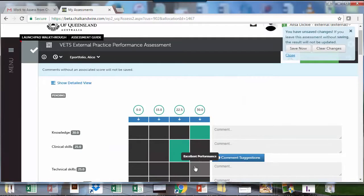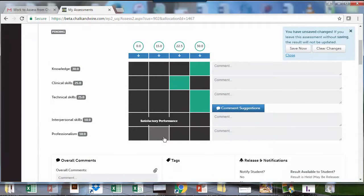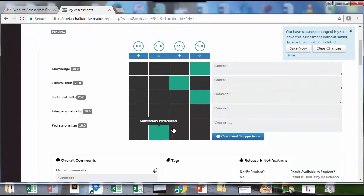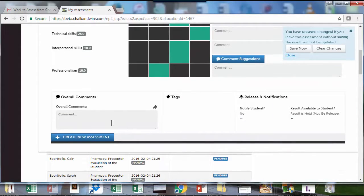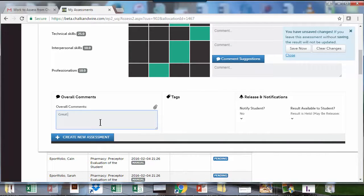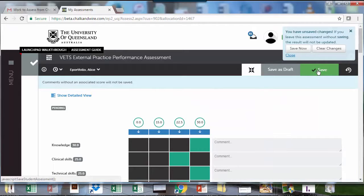You can put comments in here or an overall comment at the end, and they can save.